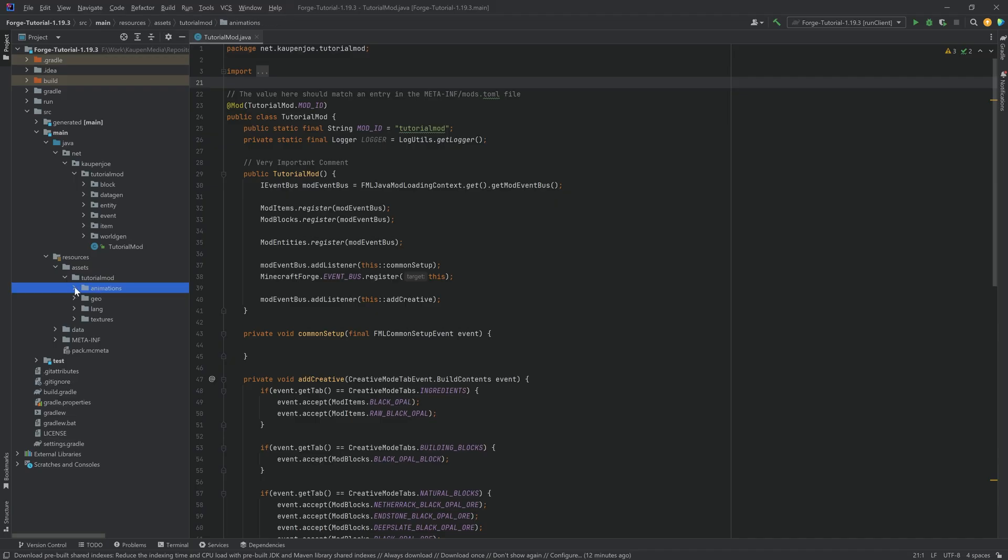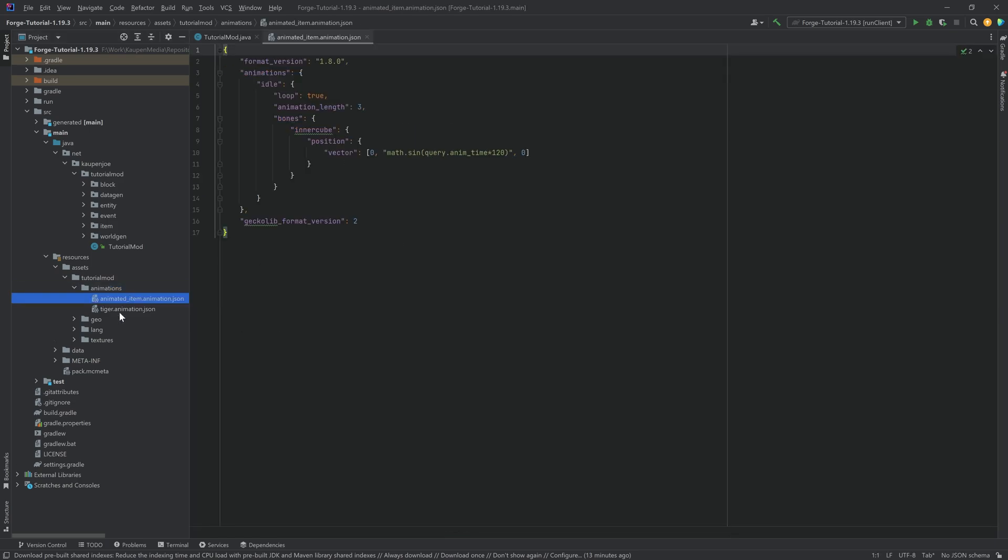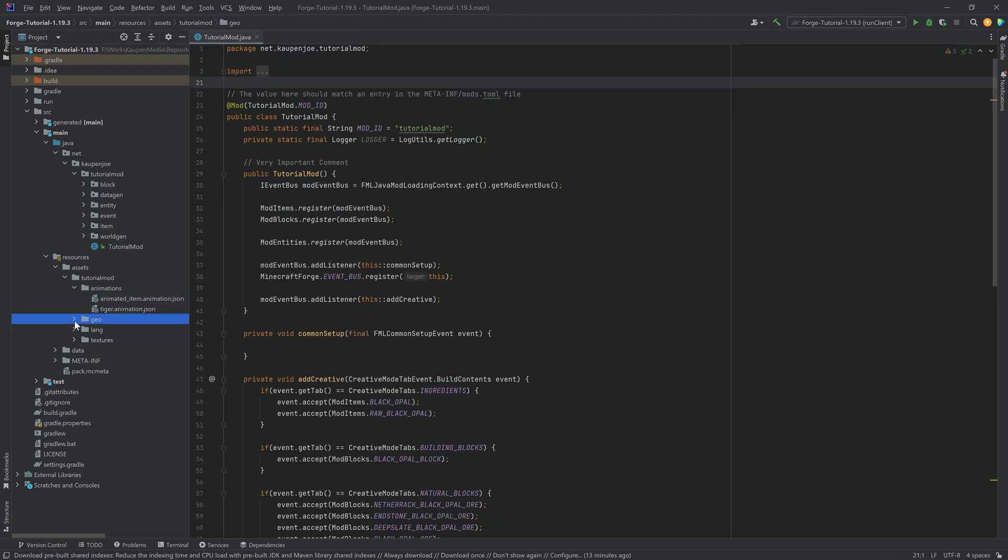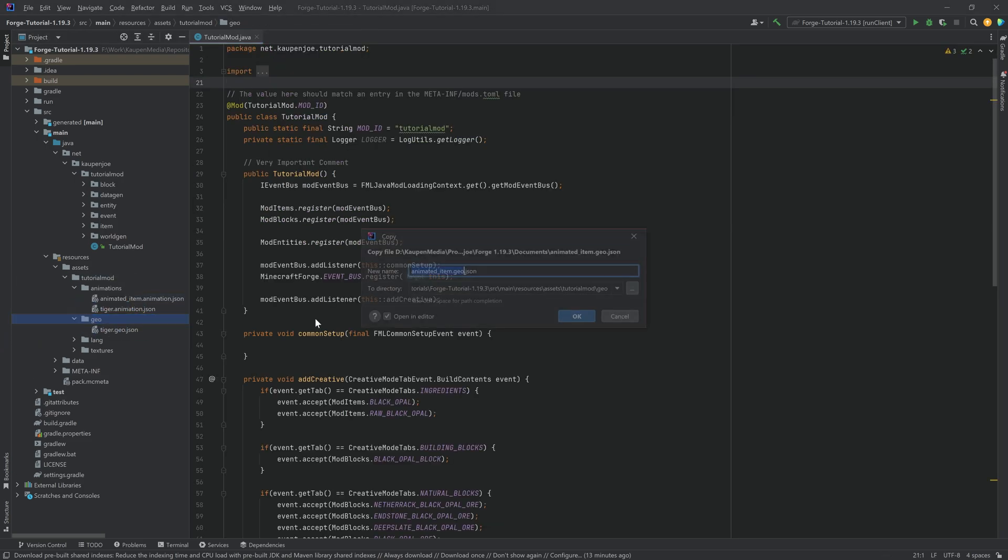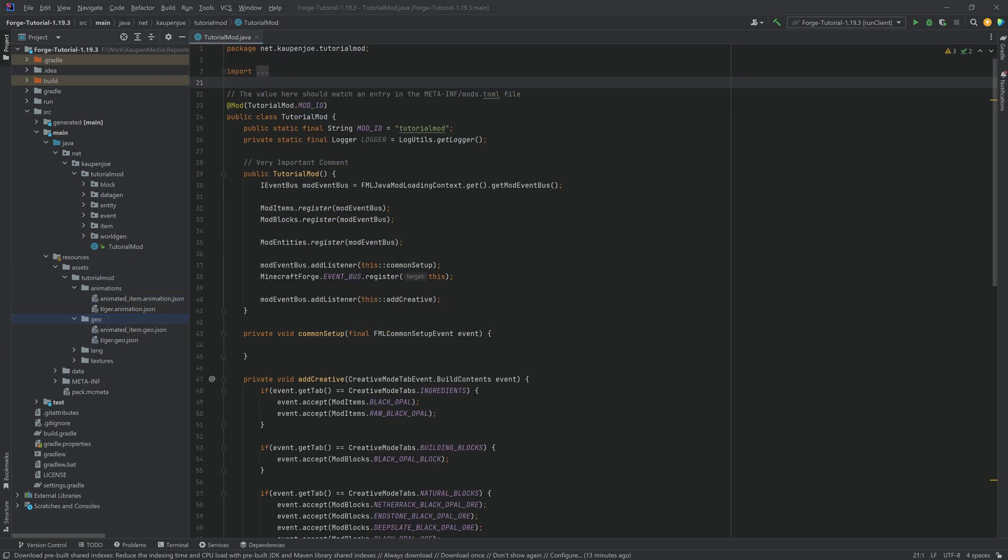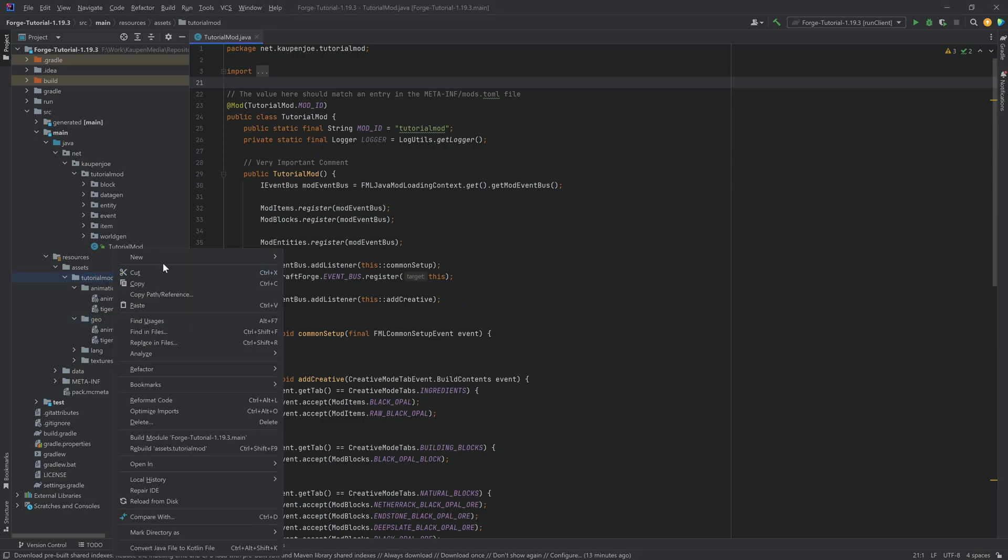In the assets folder we of course already have the animations folder. This is where our animation JSON goes. Animated item animation. And then we have the geo JSON file. That's going to go right here.